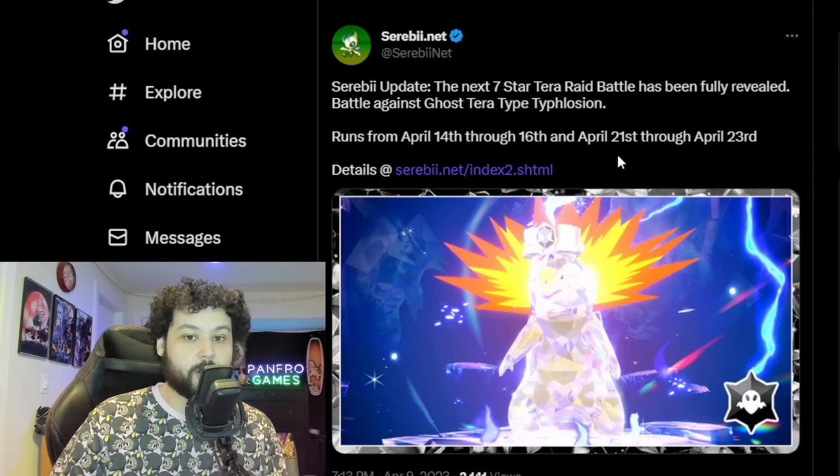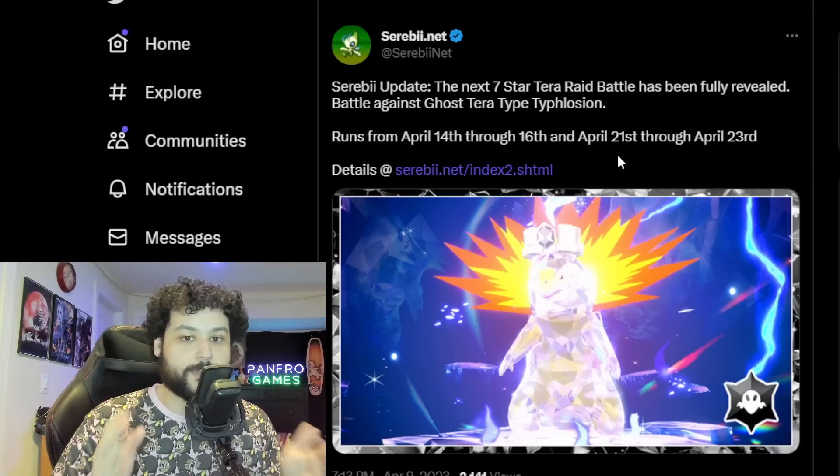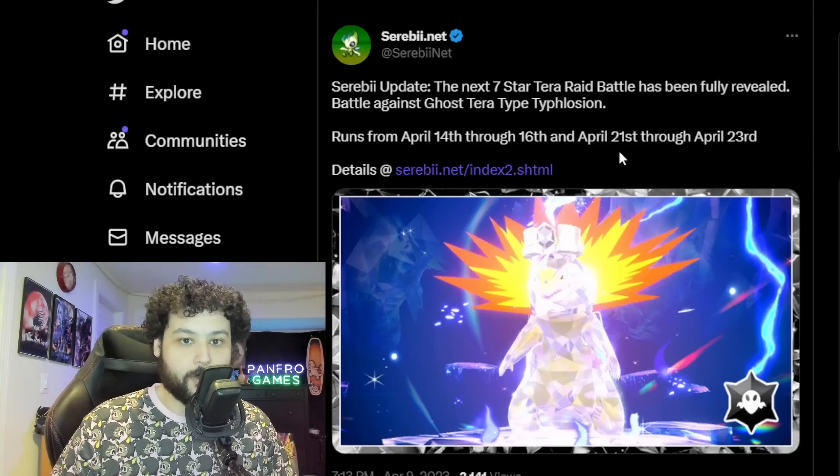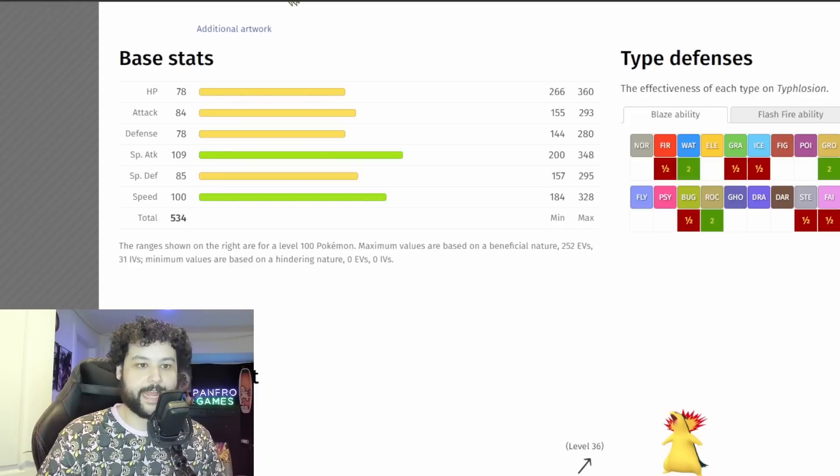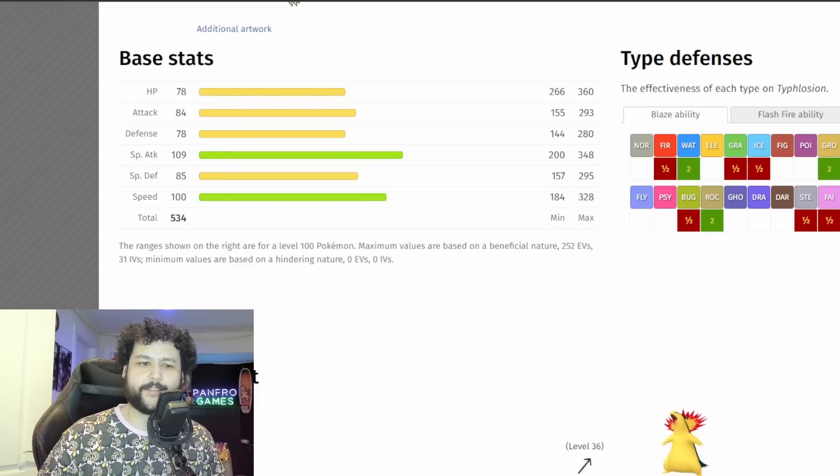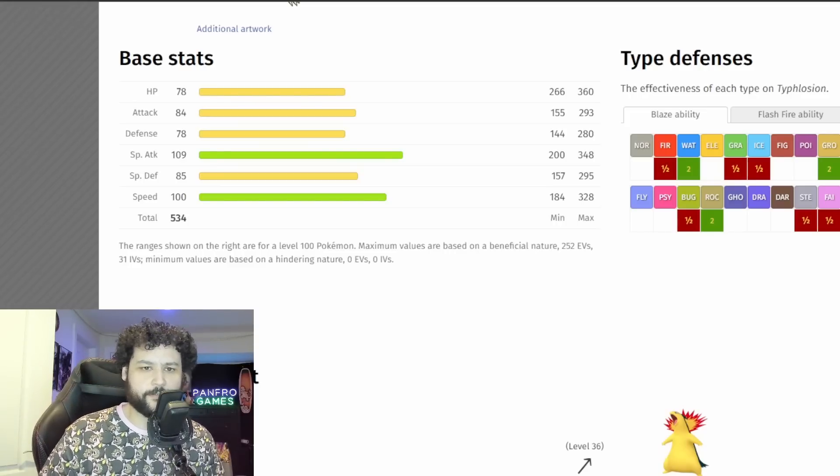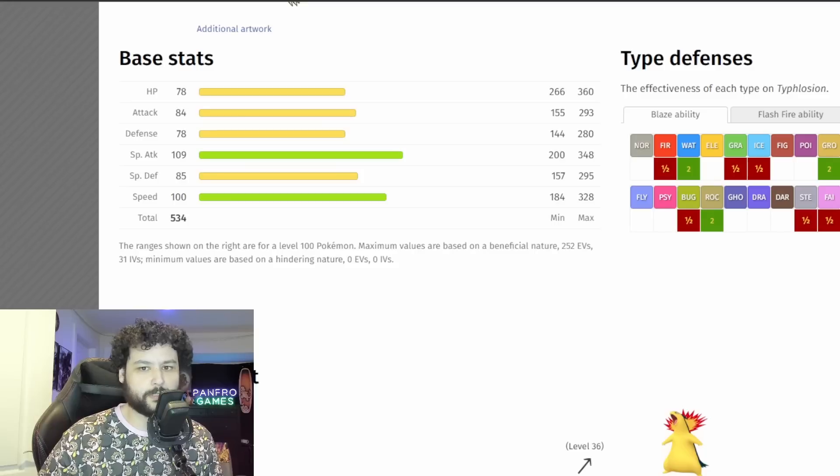Because now that we have the last of the Hisuian starters but no Hisuian forms, I think it's perfect for Game Freak to give us Pokemon Home so we can finally get the Hisuian forms of all the PLA Pokemon.